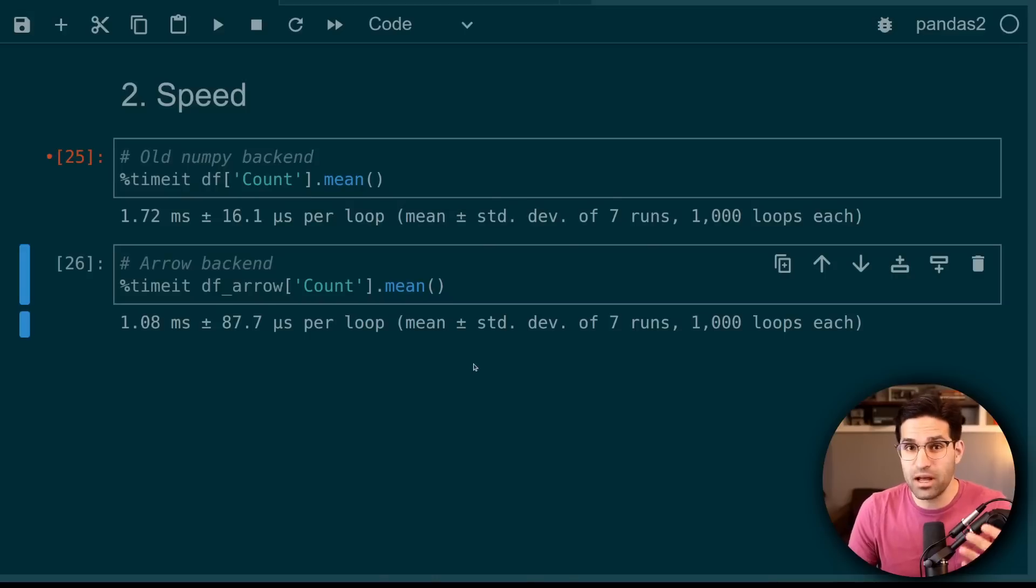So in this video, we're going to talk about how this integration into Pandas 2.0 will make the library simpler, faster, work better with related libraries, and overall help the library move into the future.